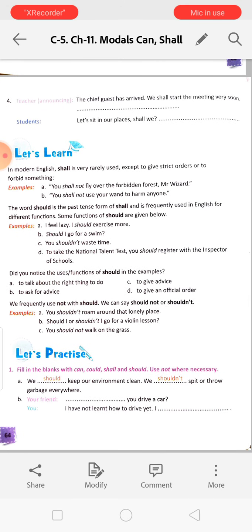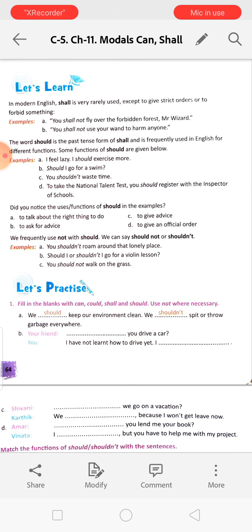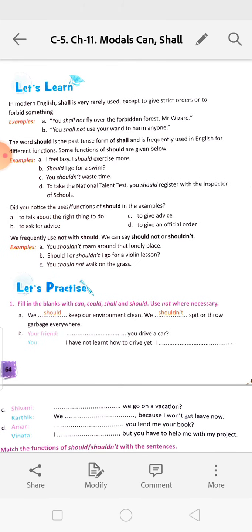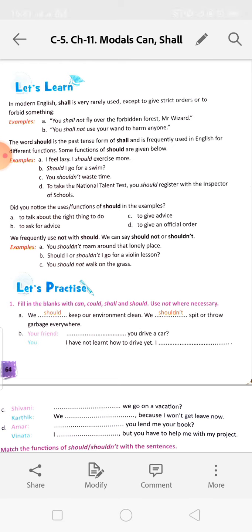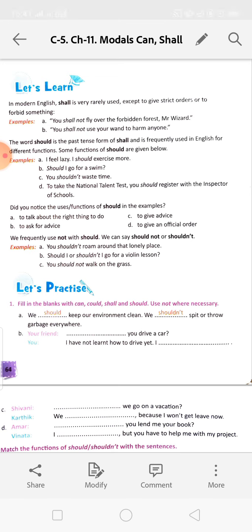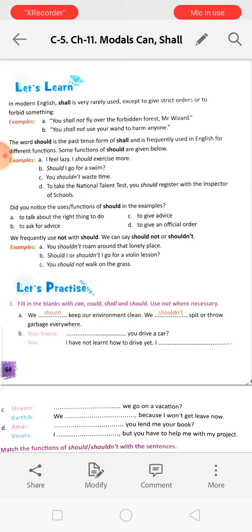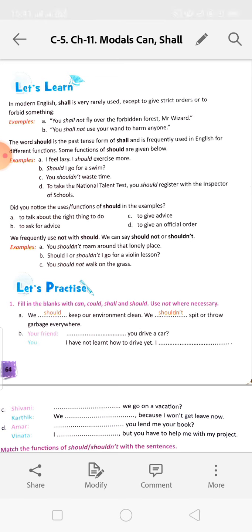In modern English, 'shall' is very rarely used except to give strict orders or to forbid something. Forbid means to stop something. 'You shall not fly over the forbidden forest, Mr. Wizard' - this is a warning or order. 'You shall not use your wand to harm anyone' - this is also a strict order, stopping something.